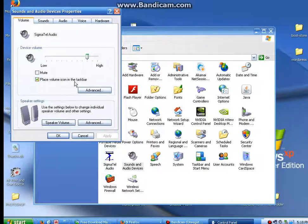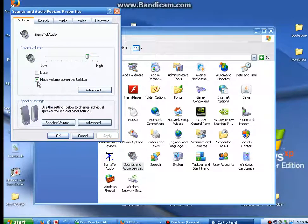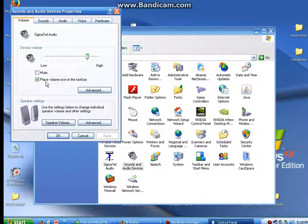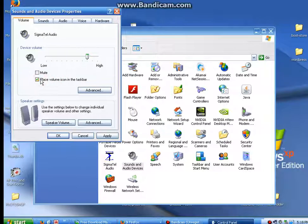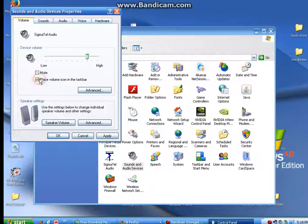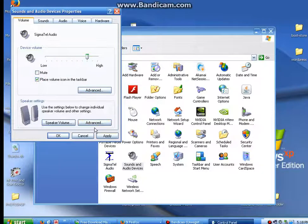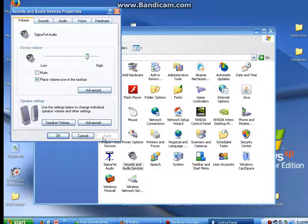Now to get your little icon up down by the side of the clock, you'll want to have this box right here checked. It says place volume icons in the taskbar. Have that checked. Boom, your icon should be down there.